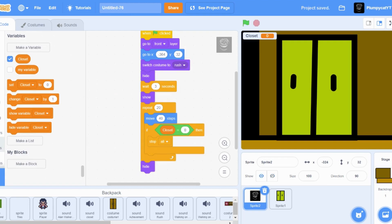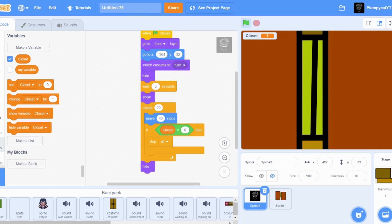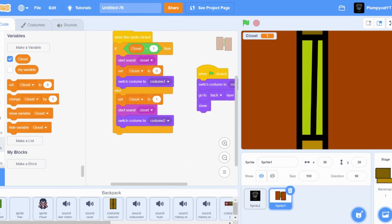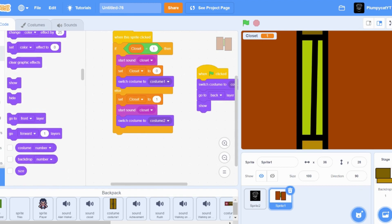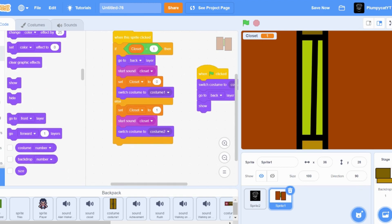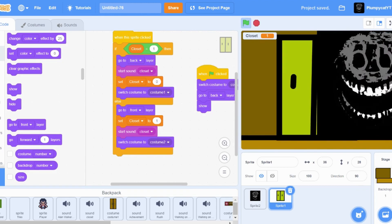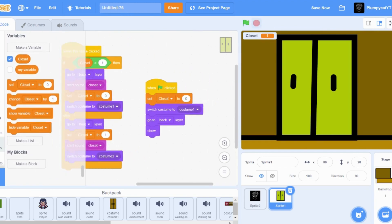Get a stop all block but watch this - you might think that doesn't work because Rush goes in front of the closet. So when sprite clicked: if closet equals one, start sound closet, go to back layer, then go to front layer - now it kills you. In the flag clicked, set closet to zero so it'll kill you but if you get in the closet you're safe.